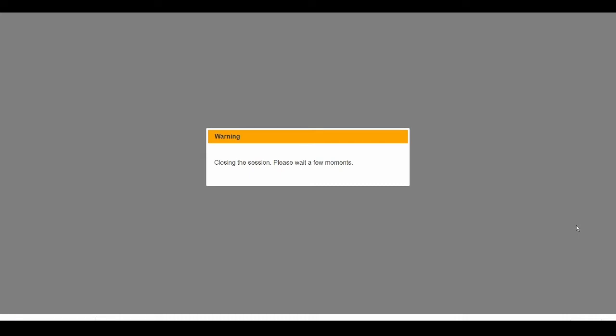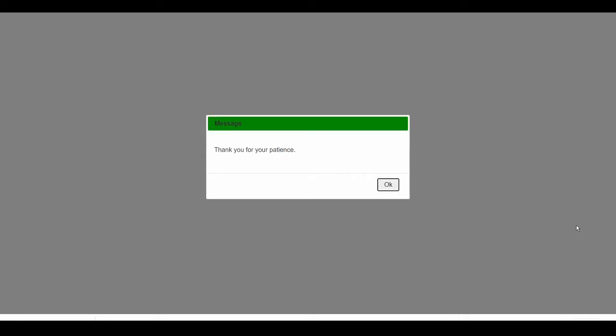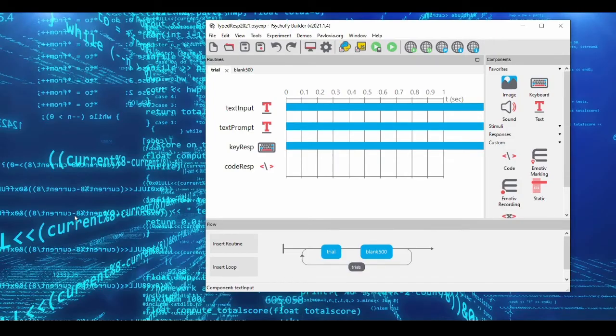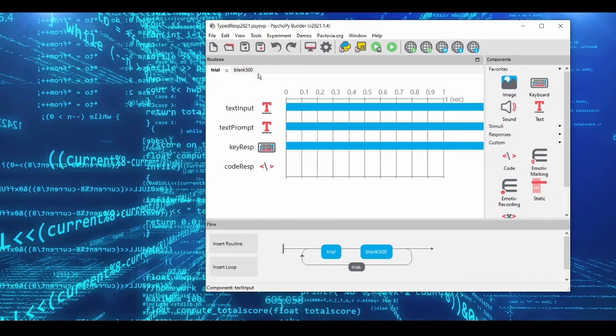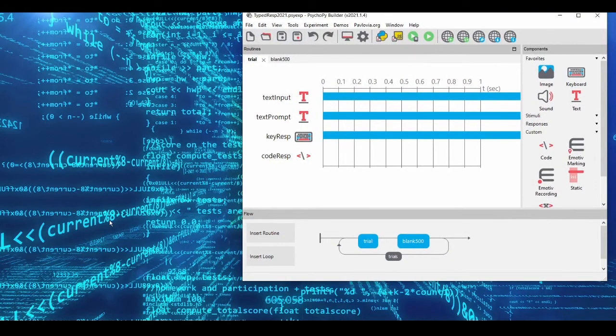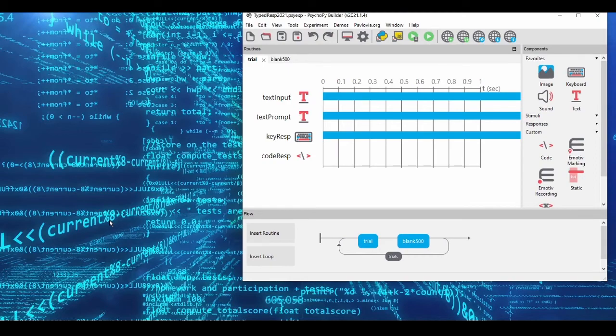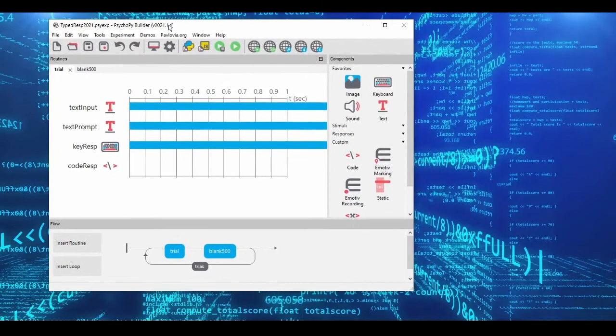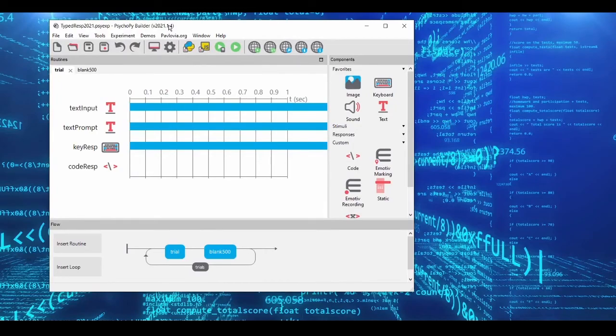So there you have it. That's how you get typed responses in PsychoPy easily. I hope this video was useful for you. If it was, please like the video, share it. And otherwise, good luck programming your experiments. Alrighty, guys. Until the next one.